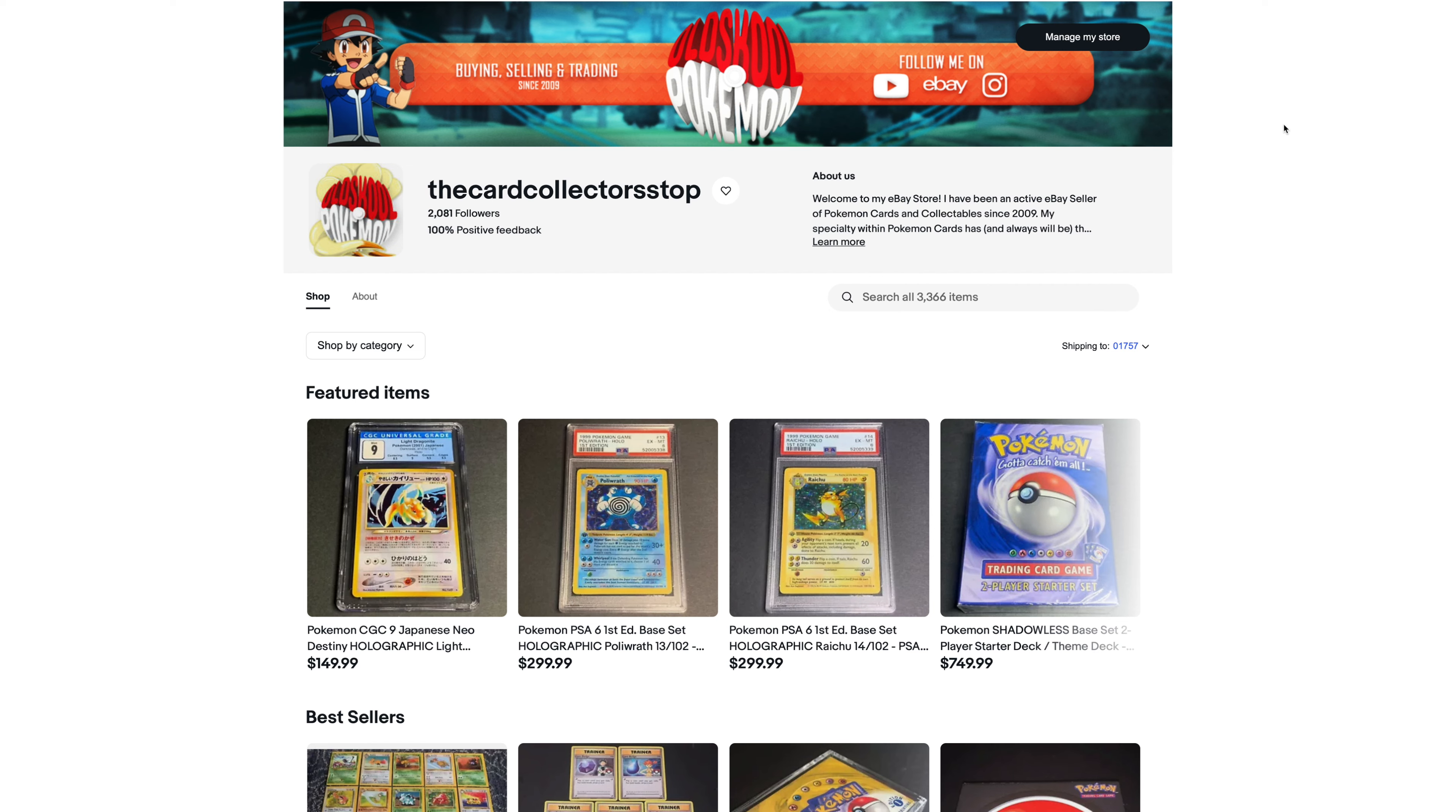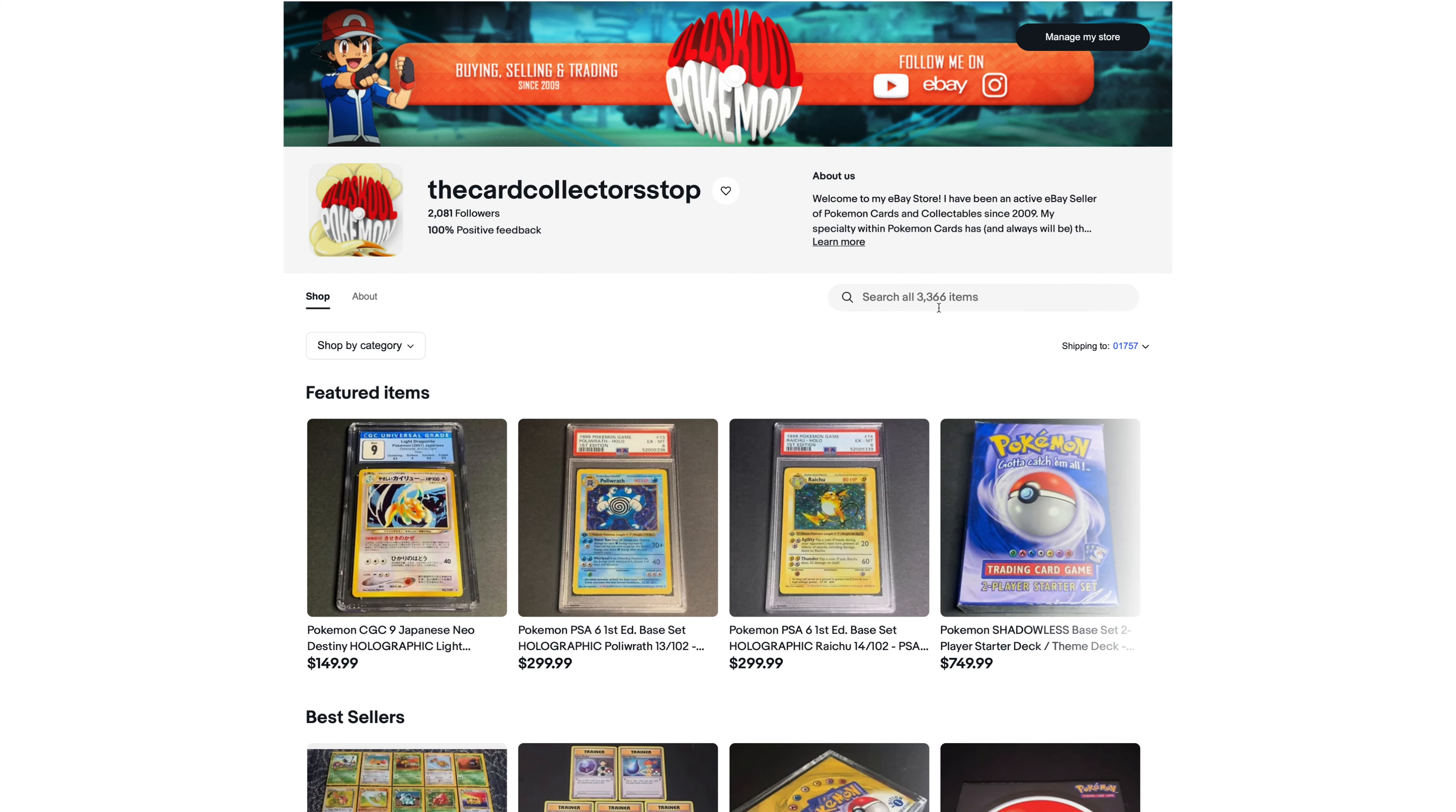What you're looking at right here is the homepage to my eBay store. If you guys aren't already aware, eBay recently revamped the look of eBay stores, and I really like the new look. So as you can see, total items listed on eBay. As I'm recording this video, I have 3,366 active eBay listings on eBay right now.